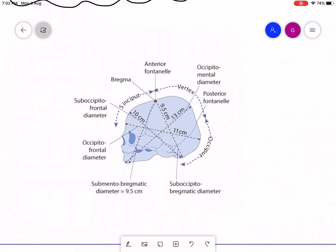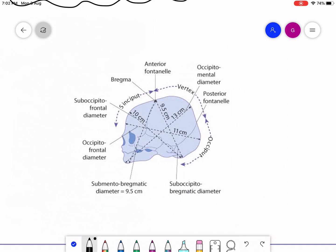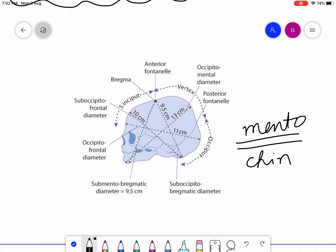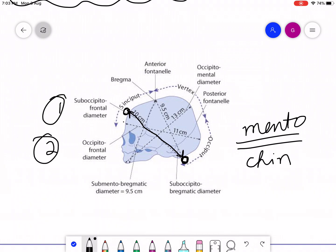Looking at the diagram of the fetal skull, we have different diameters to consider. The term 'mento' refers to the chin. Starting with the suboccipital frontal diameter — 'sub' means below, so suboccipital means below the occiput — this diameter runs from below the occiput to the frontal bone. The occipitofrontal diameter runs from the frontal bone to the occiput and measures 11 centimeters.